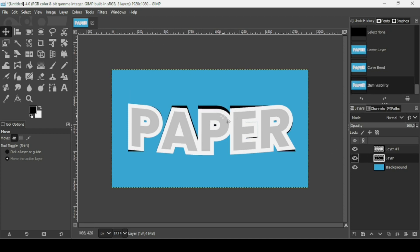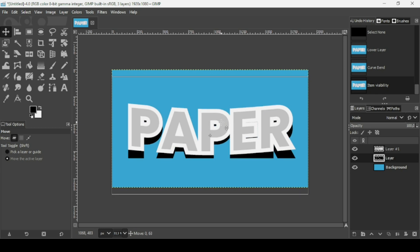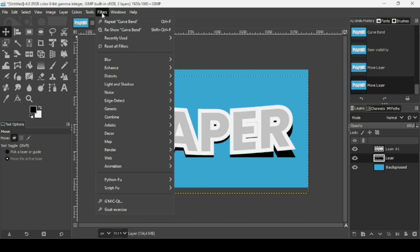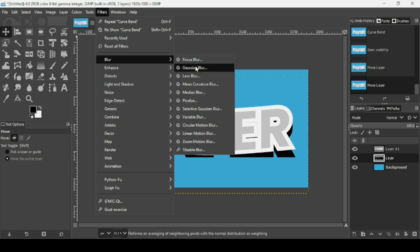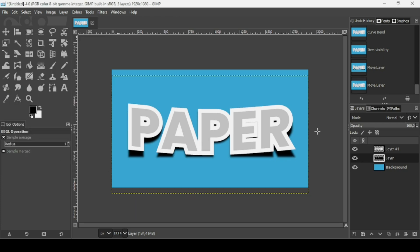Select the black layer, make sure you're on the Move tool, and while moving hold the Ctrl key to constrain the movement. Position the black layer slightly below the text as a shadow. Go to Filters > Blur > Gaussian Blur and apply just a small amount of blur. Click OK, then reduce the opacity of the black layer slightly.